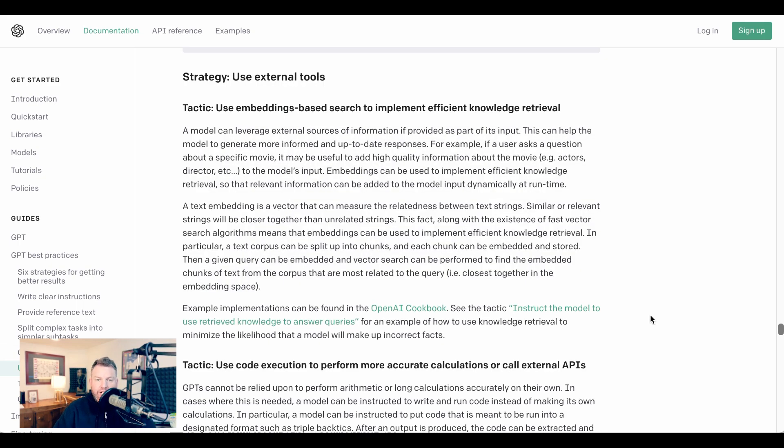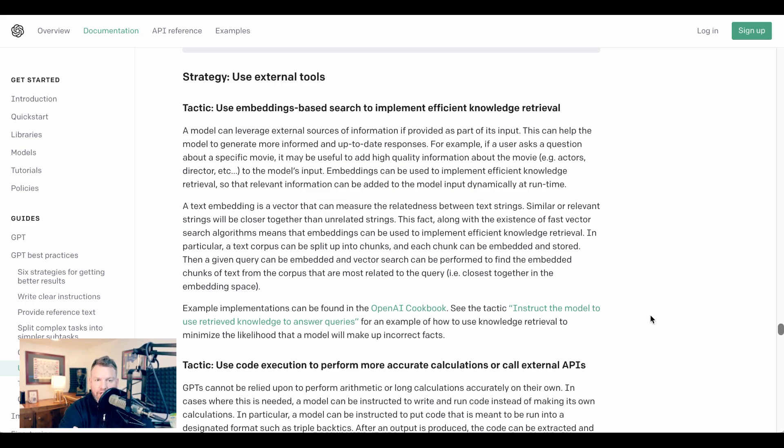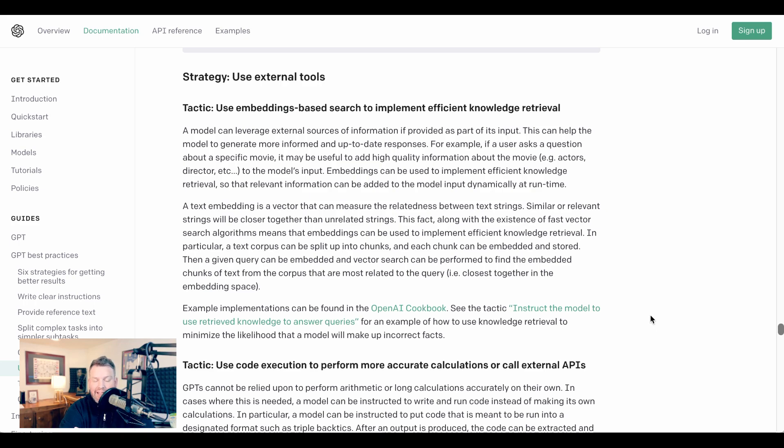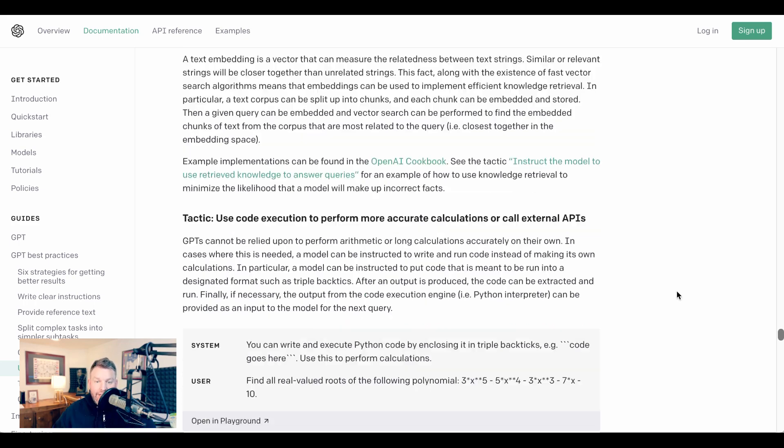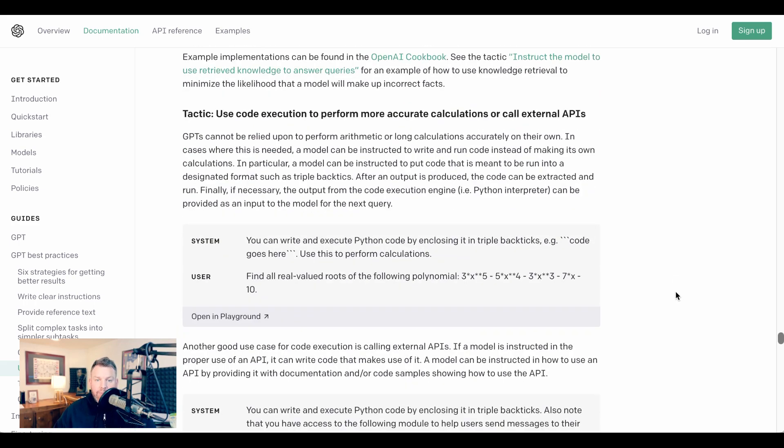The fifth strategy they suggest is using external tools. This is another area where plugins shine. Plugins allow us to point specific information that might be relevant to a particular query or question directly into ChatGPT, which makes it less likely to hallucinate and more likely to get the information that we actually require. They also point to the example of using code execution to perform more accurate calculations or call external APIs.